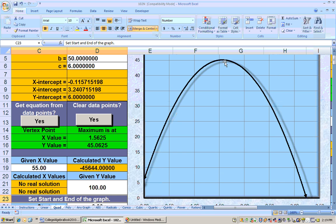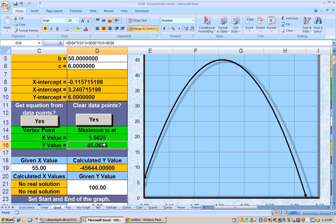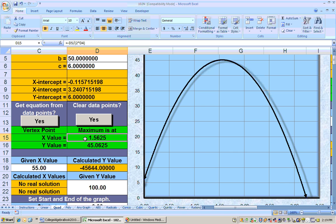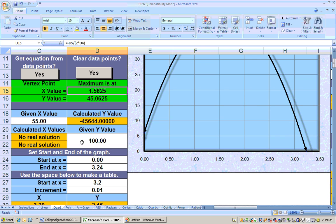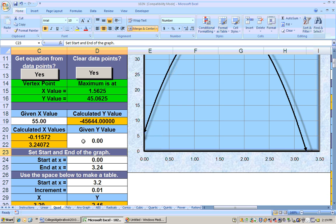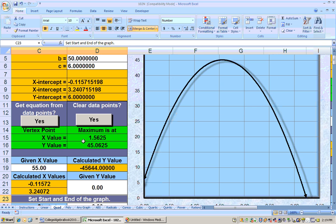What is this maximum height? You can calculate it by hand, but it's also calculated automatically right here. The maximum height is 45.0625 feet high. When did that occur? 1.5625 seconds after you threw it. When will the ball hit the ground? That's putting in zero for y. Your x-intercepts are automatically calculated right here, along with your y-intercept.